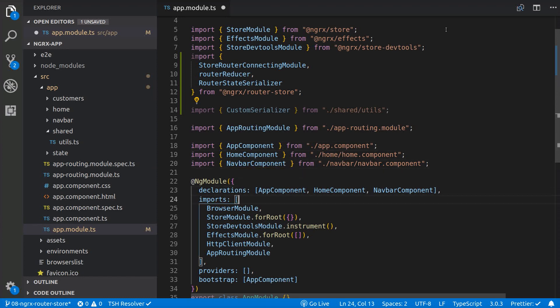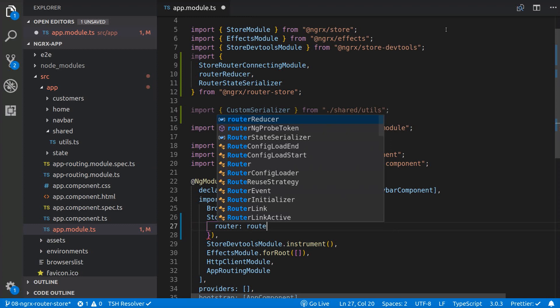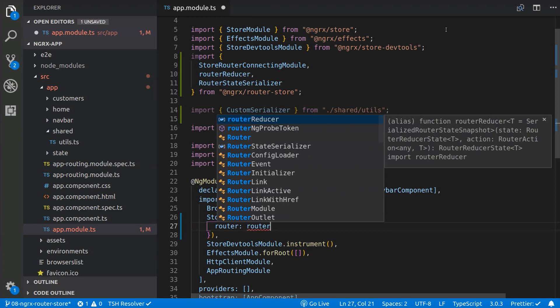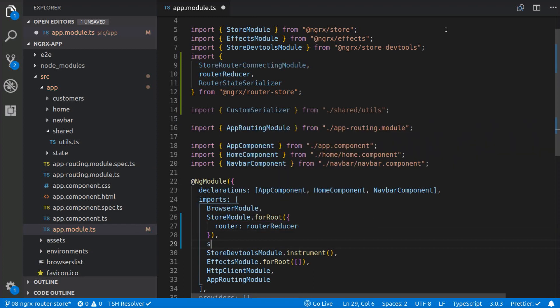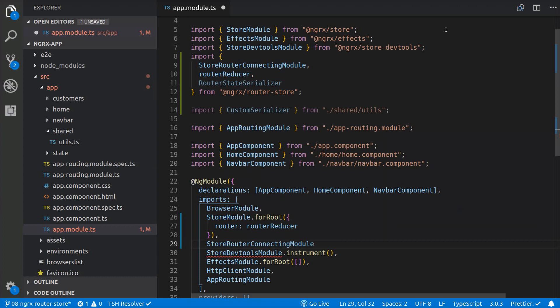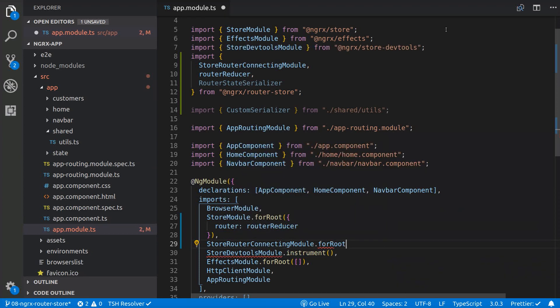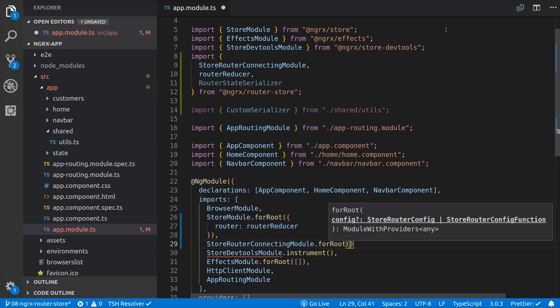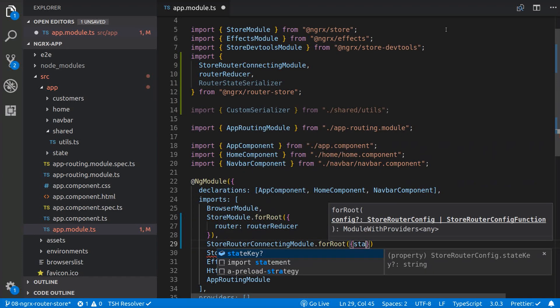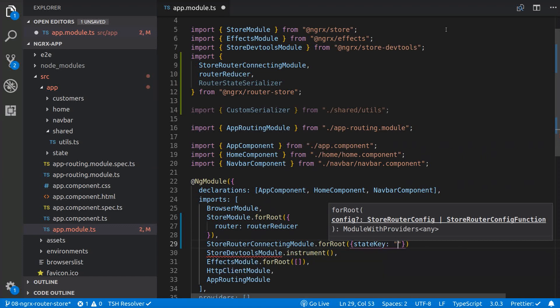We add the RouterReducer for the root of the application state. And we add the store router connecting module to the imports array using the forRoot method and passing in the router as the state key, as that's going to be the name of the slice of state for the router.